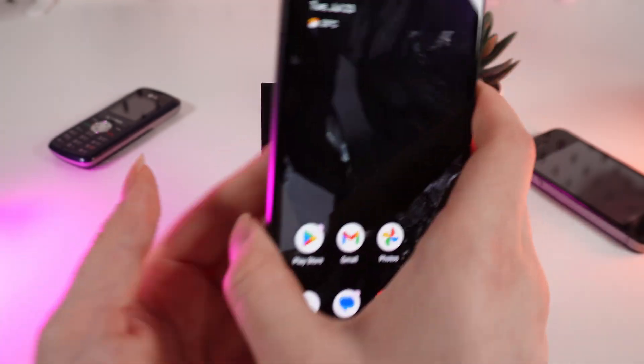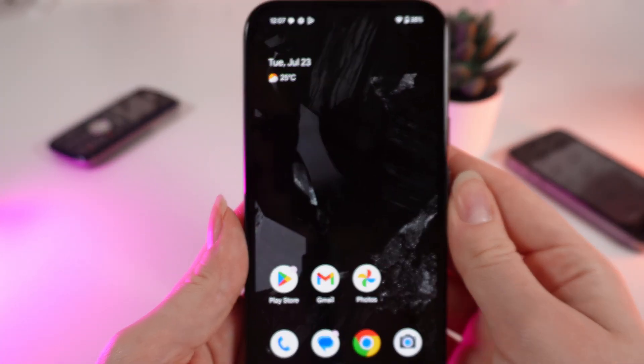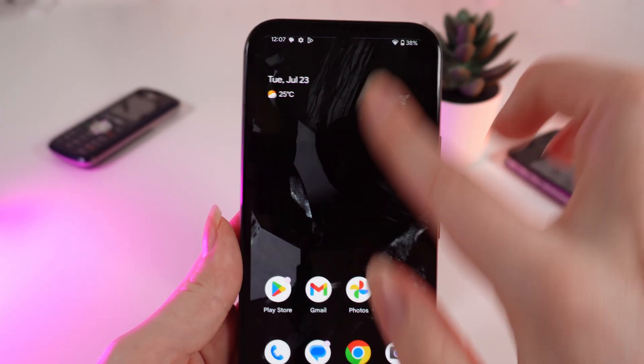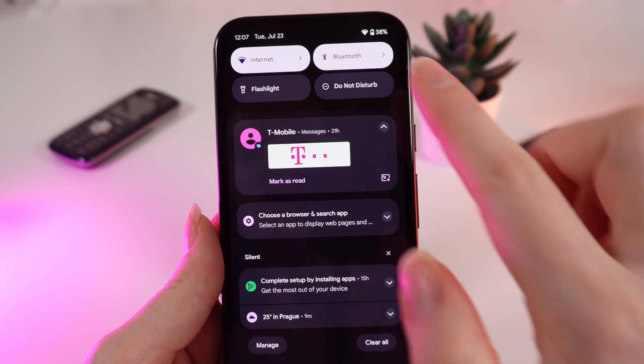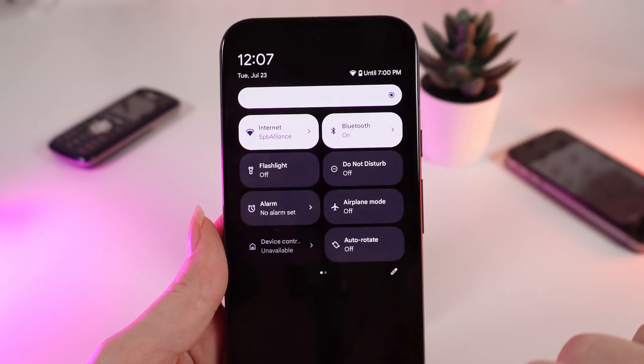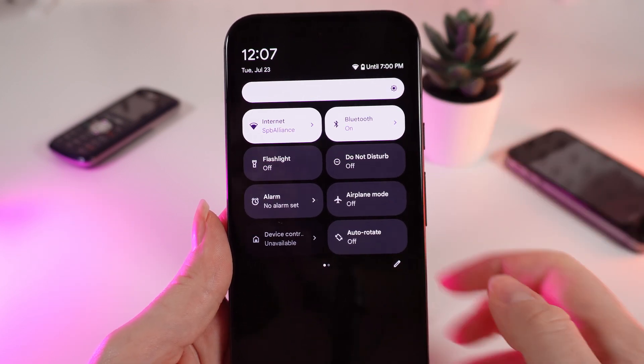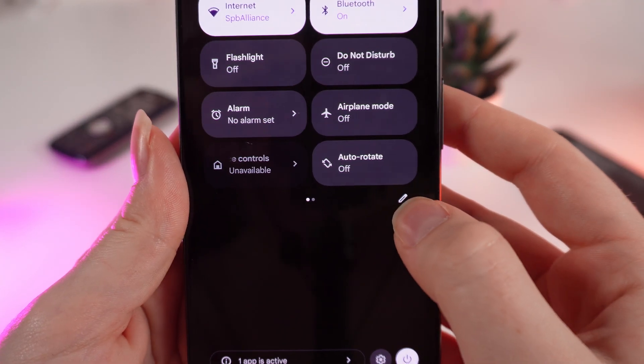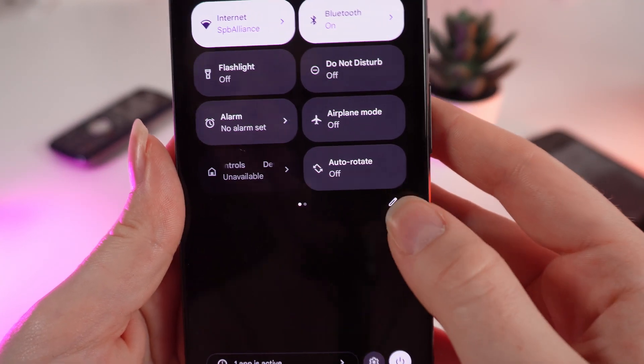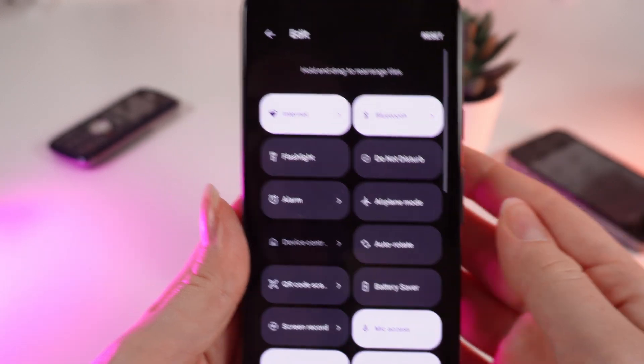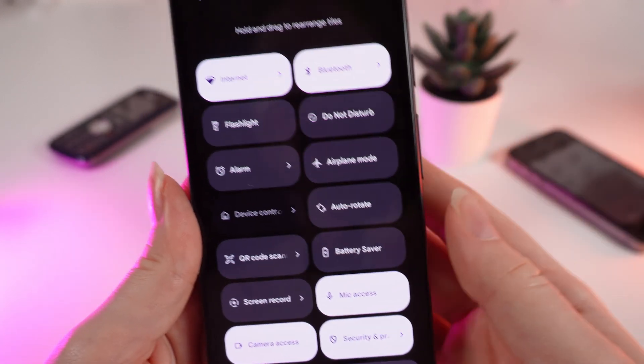So to customize this control panel firstly we need to open it and swipe down a second time. Right here you'll be able to see this pen icon and if we click on it we will get to the customize menu.